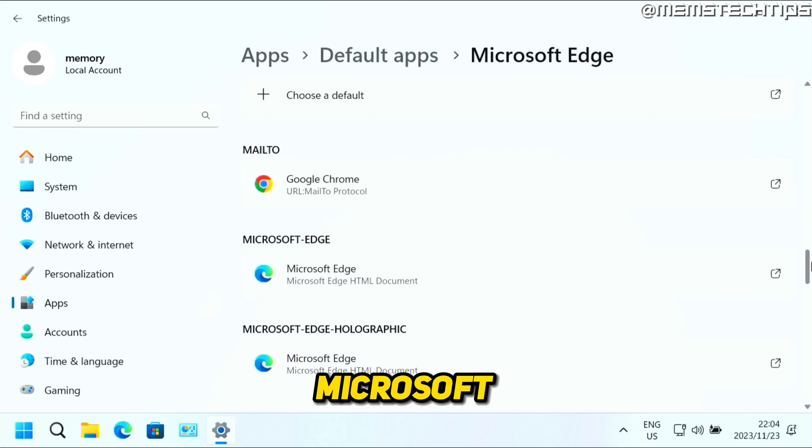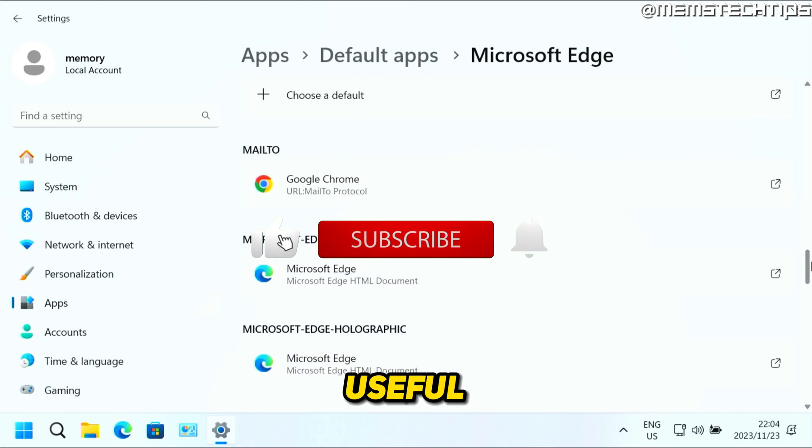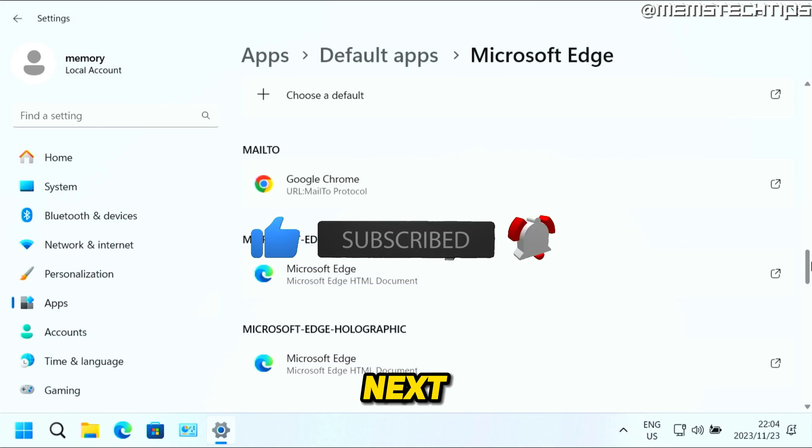But that's how you can make Microsoft Edge your default browser. And I hope this quick guide's been useful. Please like the video and I'll see you in the next one.